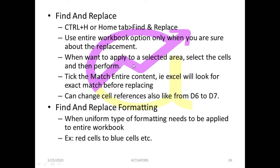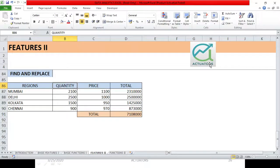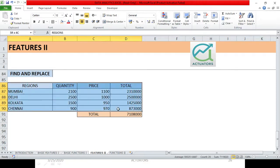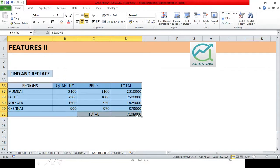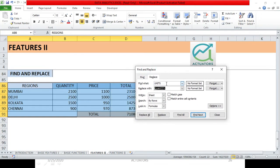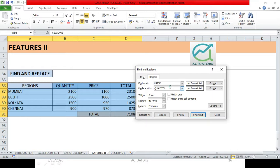Then when you want to apply to a selected area, select the cells and then perform. So instead of performing this particular replacement for the entire worksheet, if you want to apply to this particular cell range, then select it completely. Ctrl+H, my dialog box will open. Now let's say, suppose we change the Price, we change the Amount of sheets and we create the Amount.